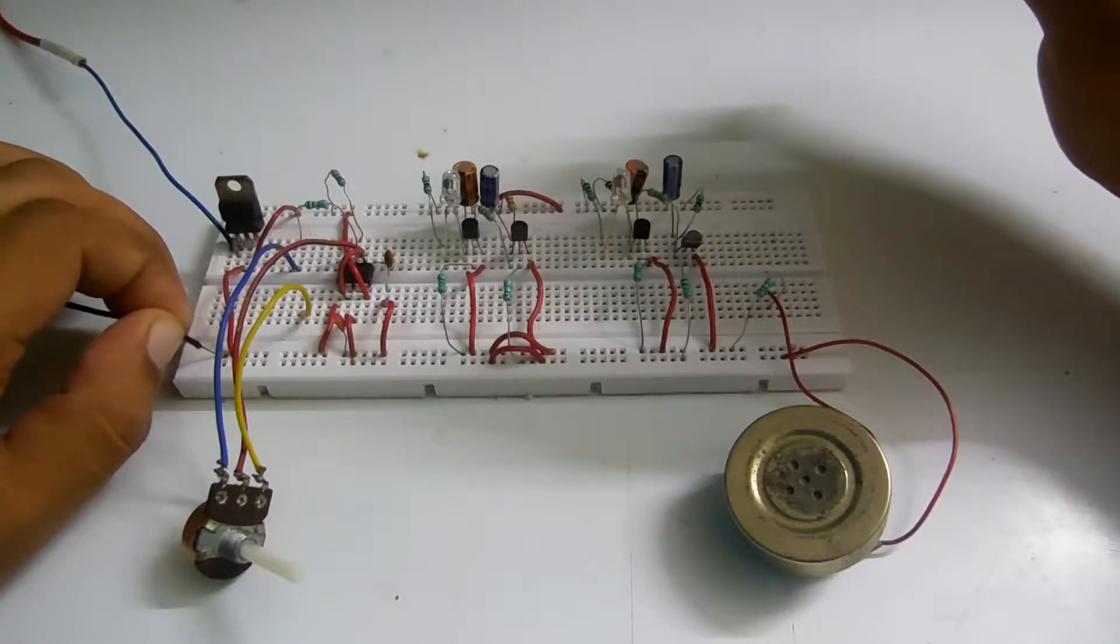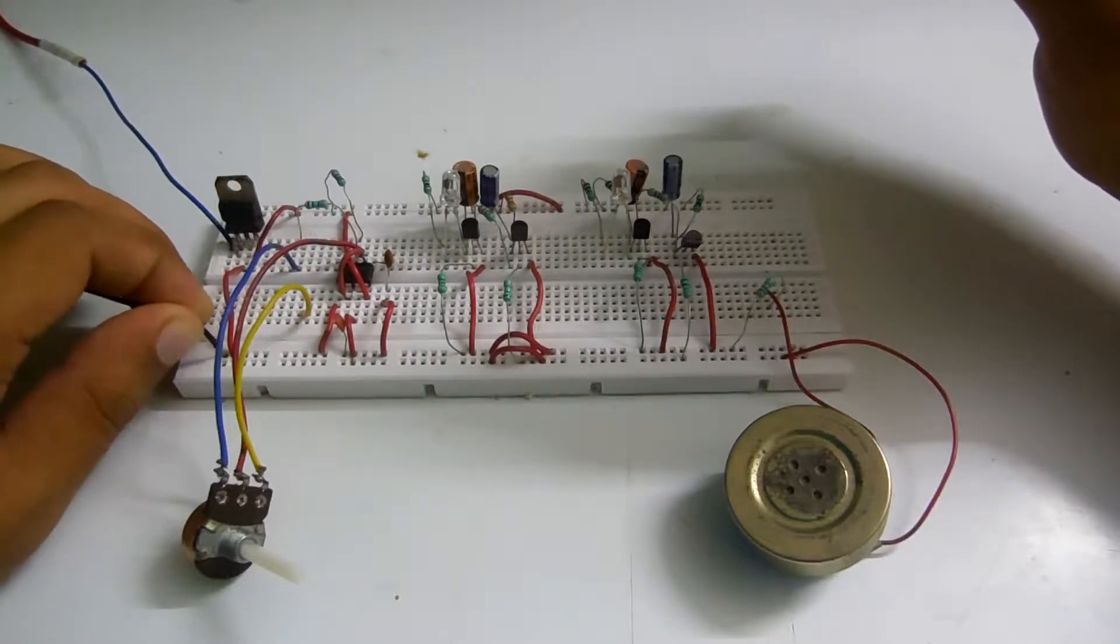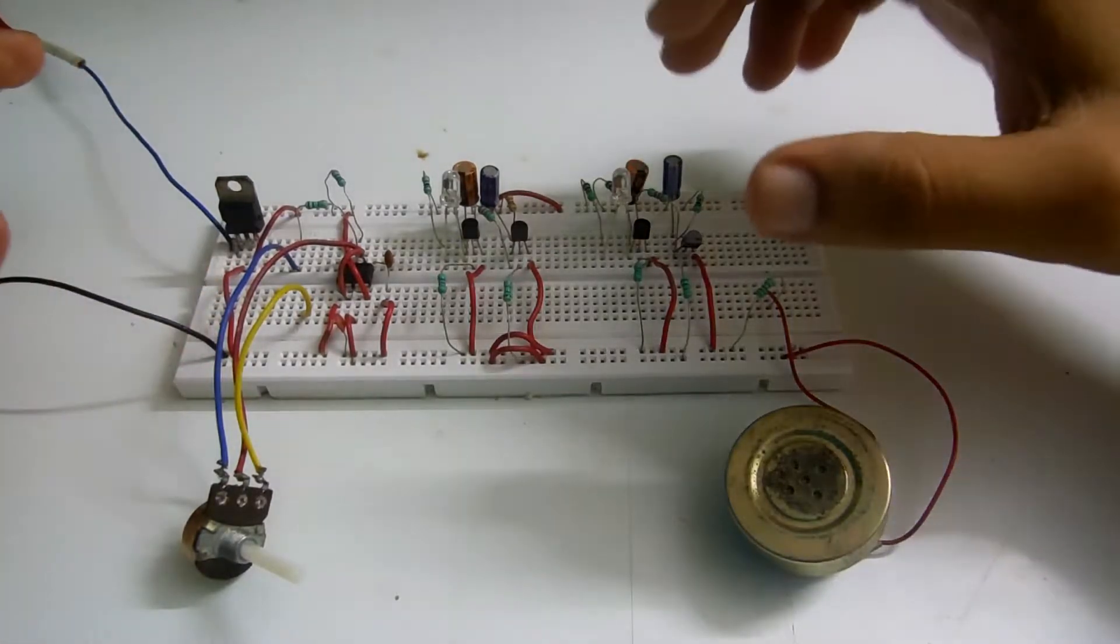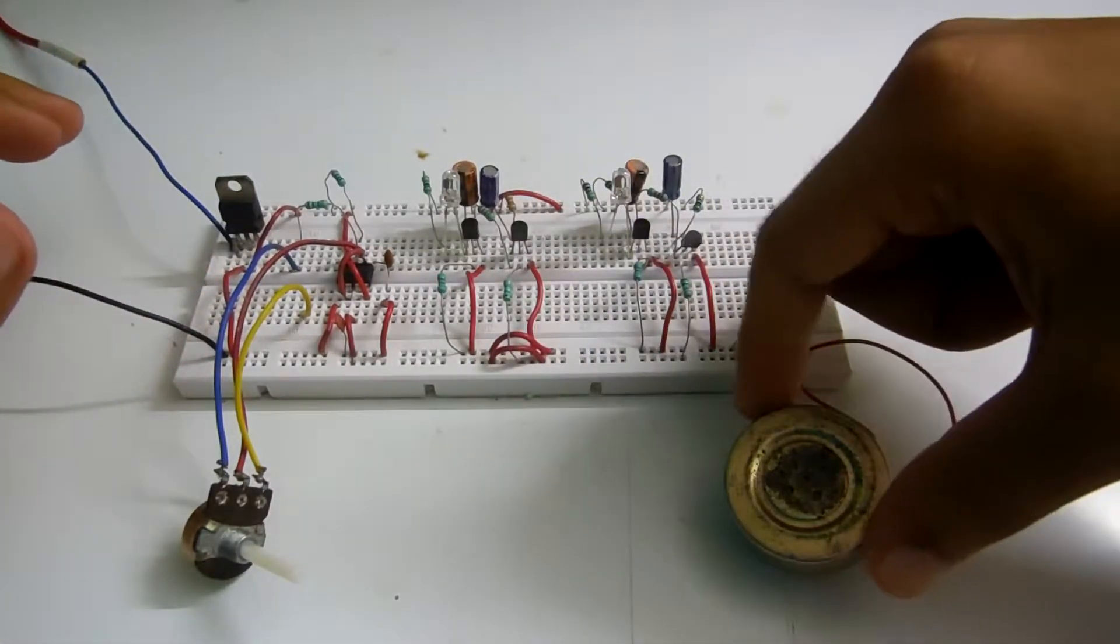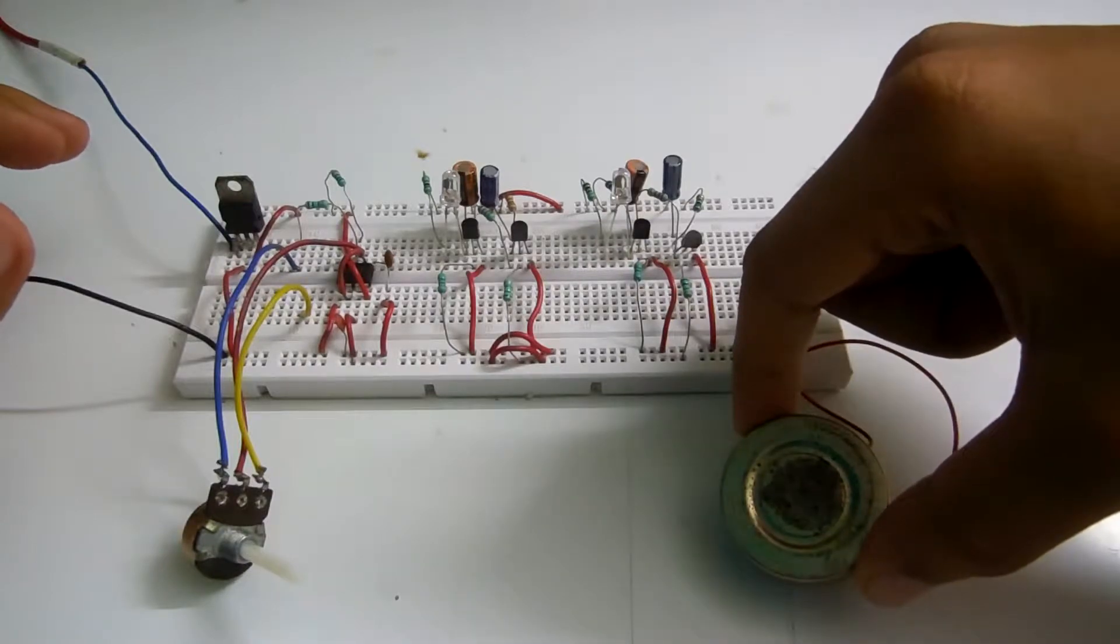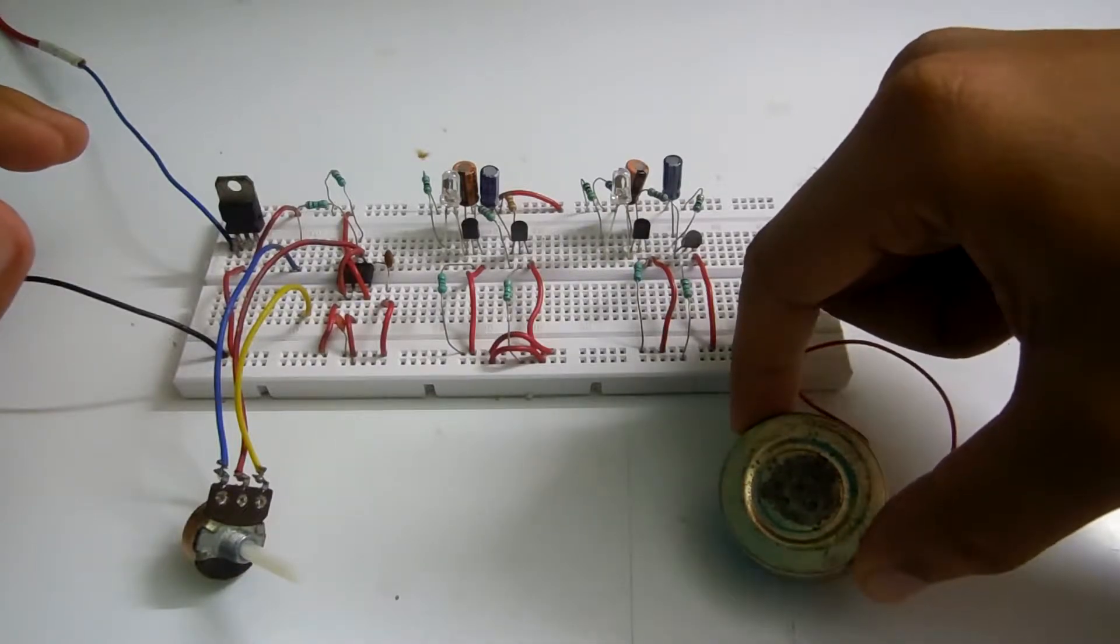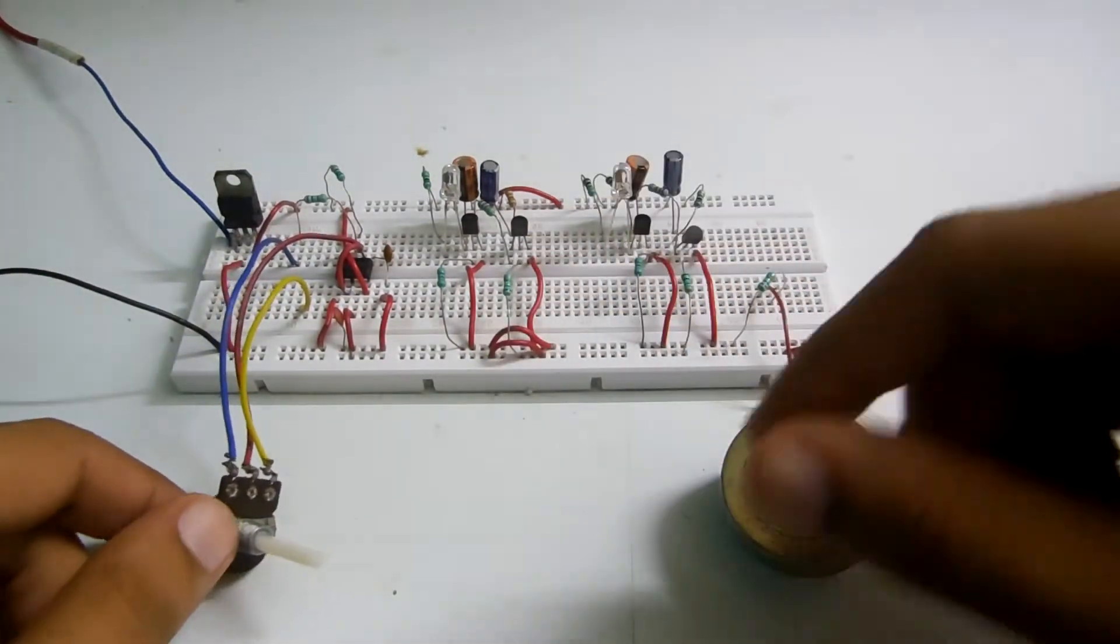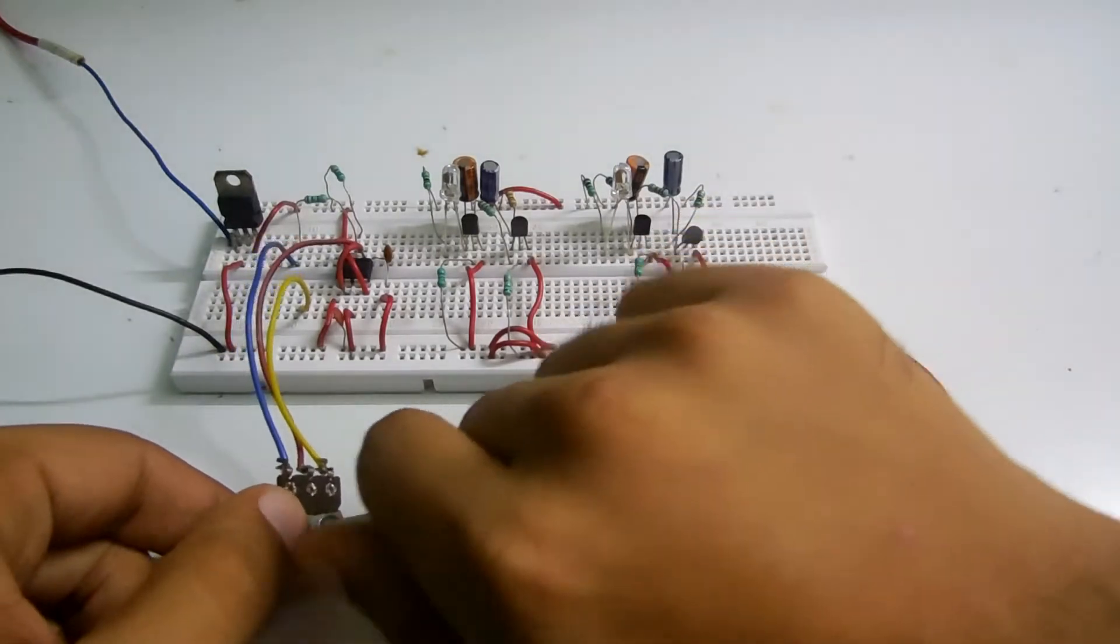Right now the timer IC 555 is generating high frequency. You can hear it. Now as I go on decreasing the frequency...